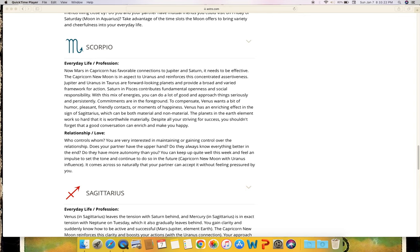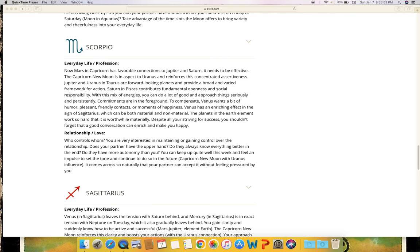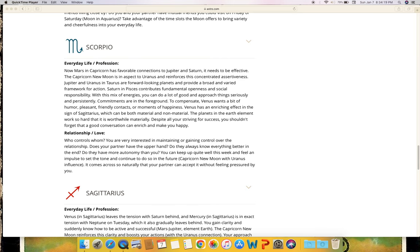Scorpio - everyday life and profession. Now Mars in Capricorn has favorable connections to Jupiter and Saturn. It needs to be effective. The Capricorn new moon is in aspect to Uranus and reinforces this concentrated assertiveness. Jupiter and Uranus in Taurus are forward-looking planets and provide a broad and varied framework for action. Saturn in Pisces contributes fundamental openness and social responsibility. With this mix of energies you can do a lot of good and approach things seriously and persistently. Commitments are in the foreground. To compensate, Venus wants a bit of humor, pleasant friendly contacts or moments of happiness. Venus has an enriching effect in the sign of Sagittarius, which can be both material and non-material. The planets in the earth element work so hard that it is worthwhile materially. Despite all your striving for success, you shouldn't forget that a good conversation can enrich and make you happy.